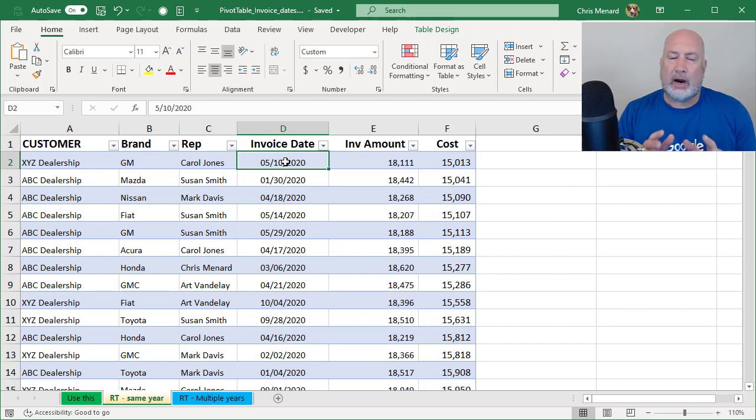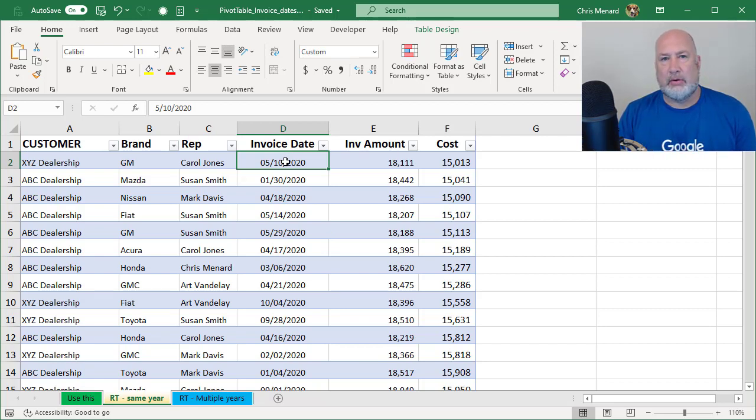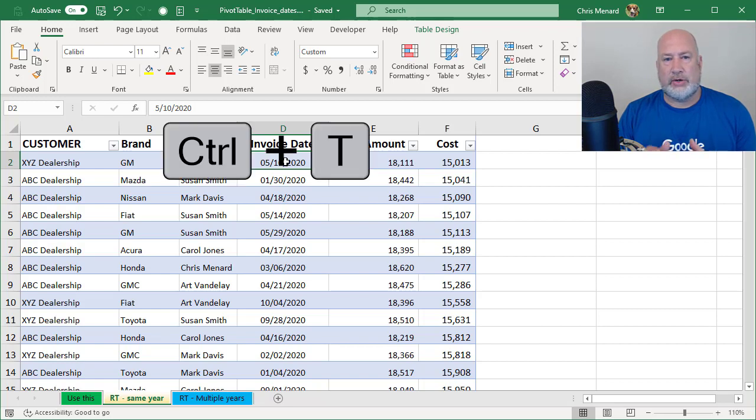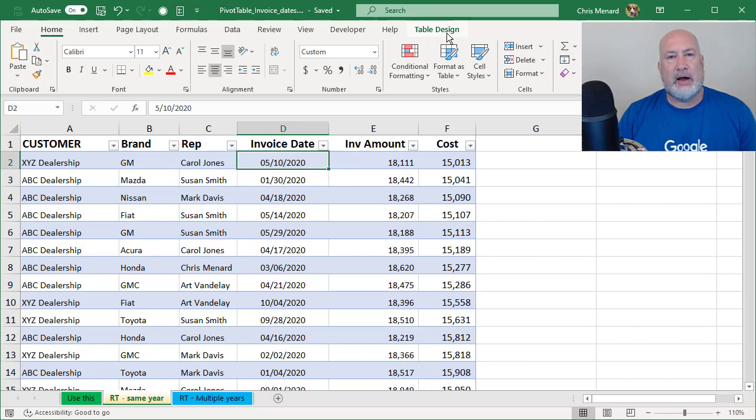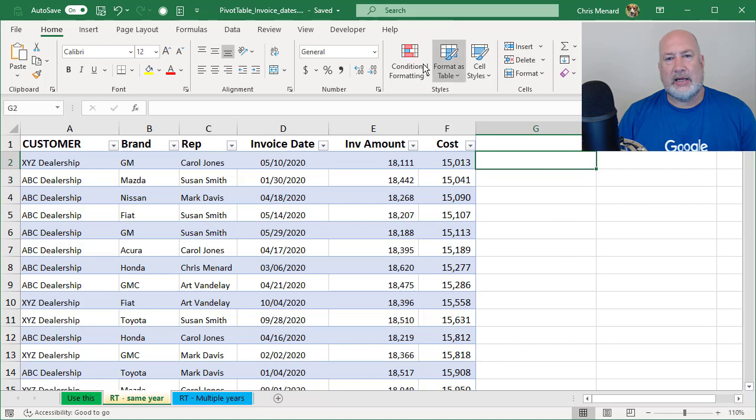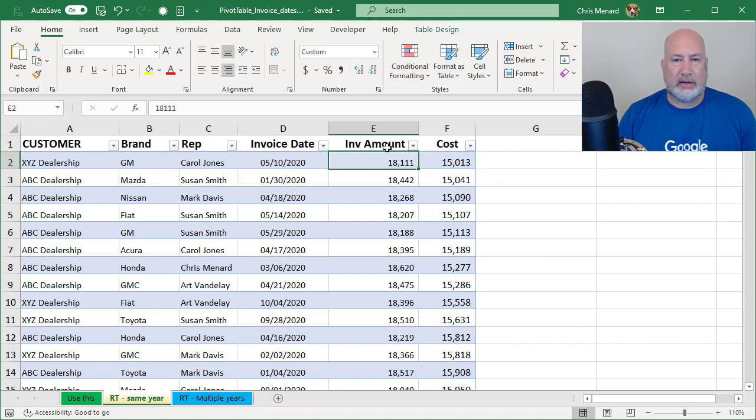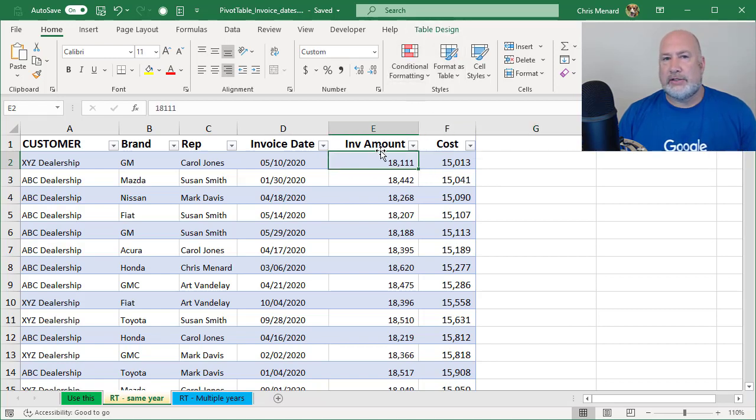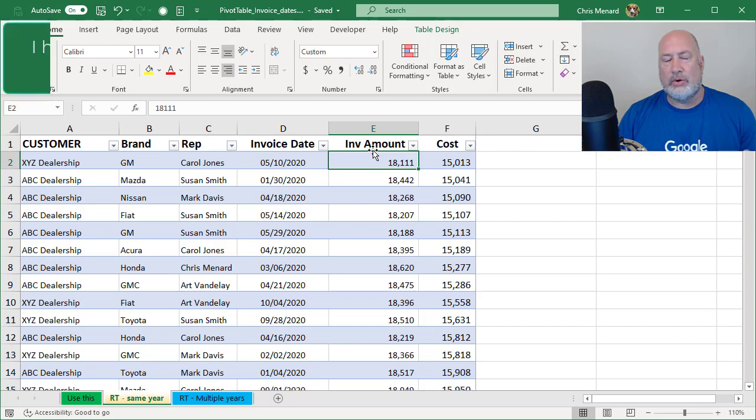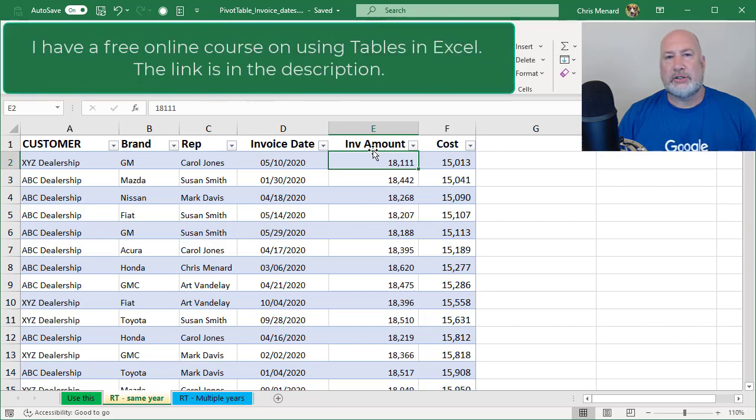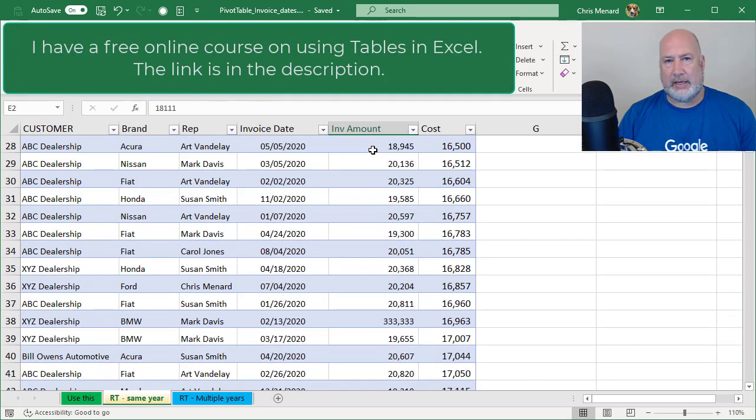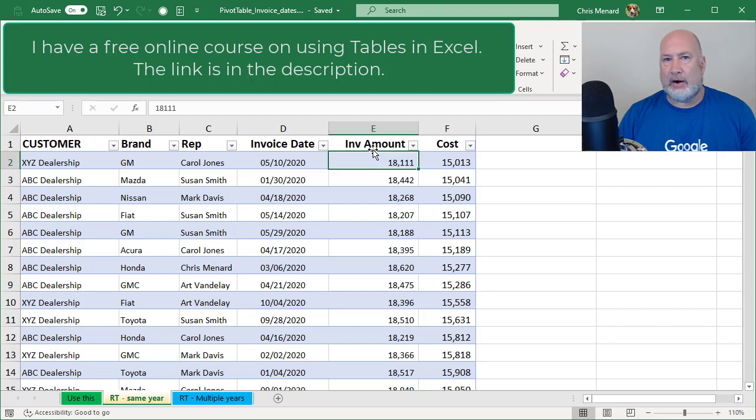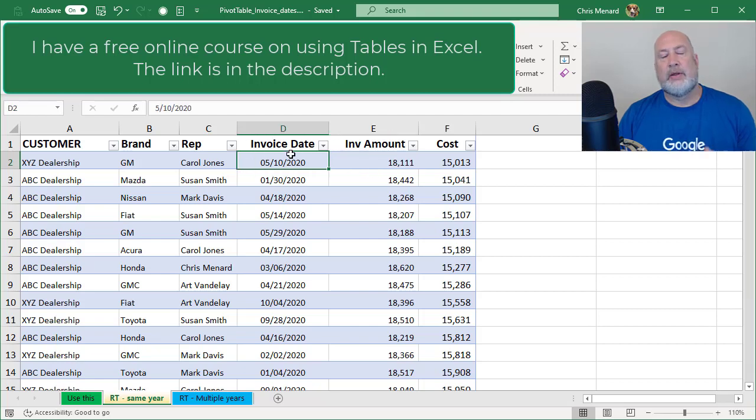Not required, but I've already made my data a table by clicking inside of it and doing control T. I know it's a table because it says table design at the top. That is a contextual tab. If you click outside, it no longer says table design, click back in it, table design. This video is not about tables, but one of my favorite features of tables is my header row. When I scroll down, it automatically repeats. I don't have to go and freeze panes.